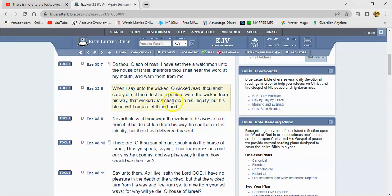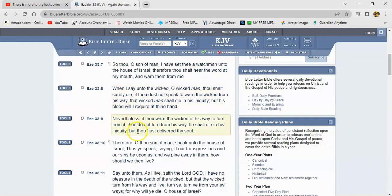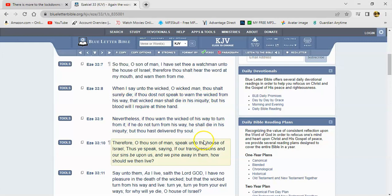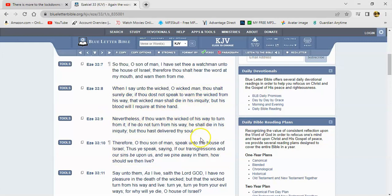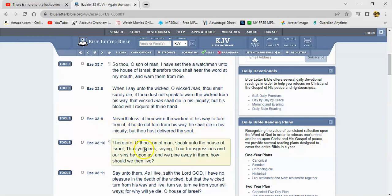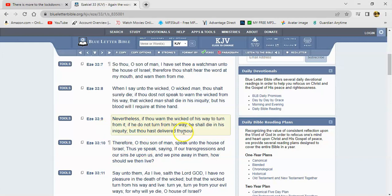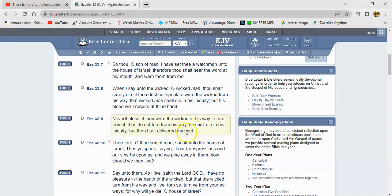If thou do not speak to warn the wicked from his way, that wicked man shall die in his iniquity, but his blood will I require at thine hand. Nevertheless, if thou warn the wicked of his way to turn from it, if he do not turn from his way he shall die in his iniquity, but thou hast delivered thy soul.